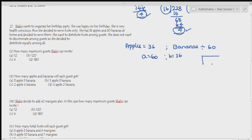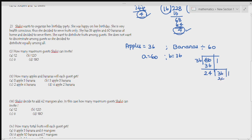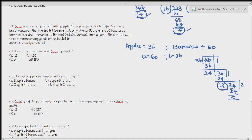Dividing 60 by 36: 36 × 1 = 36, remainder 24. Then 36 = 24 × 1 + 12. Then 24 = 12 × 2 + 0. Since r = 0, HCF = 12. Therefore the maximum number of guests that can be accommodated is 12.